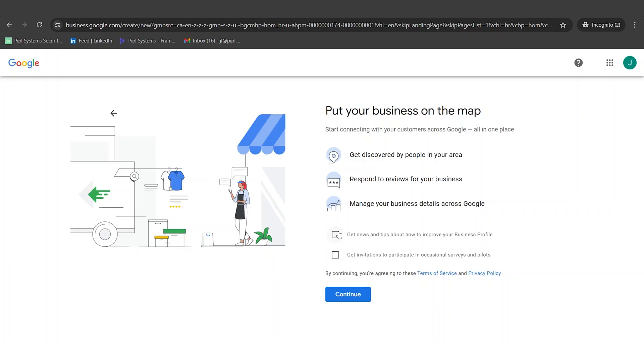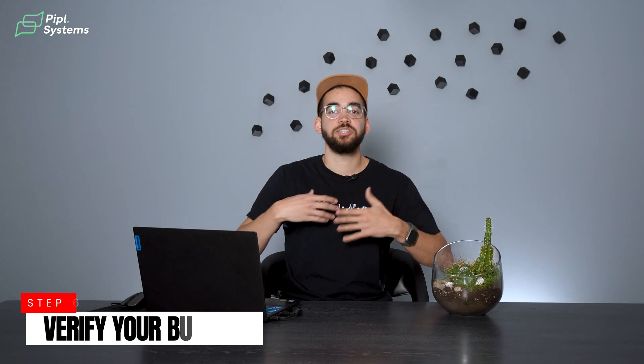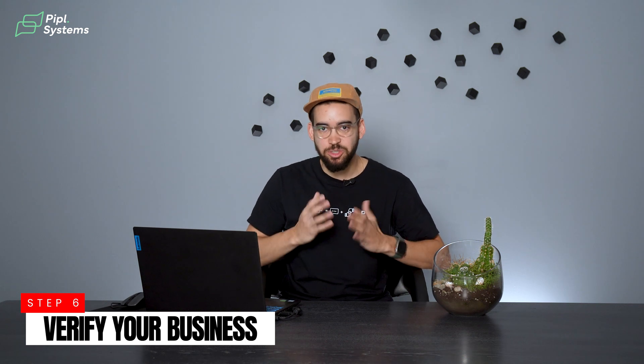Next, Google offers you some tips — if you want to subscribe to them it's up to you, but if it's your first time, it's actually pretty good. You should subscribe and you'll receive different emails to help you improve your Google profile. Then it's about the verification step, but as we mentioned, if you have all three items on the checklist — valid phone number, valid physical address, and your Gmail account — it will not be a problem.